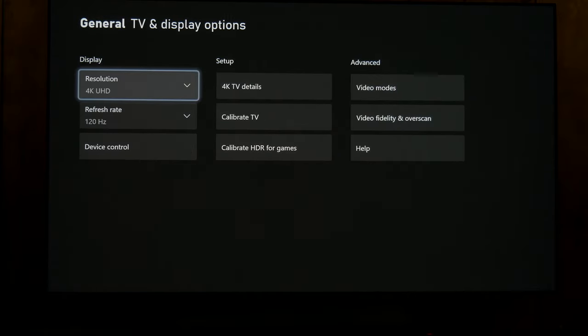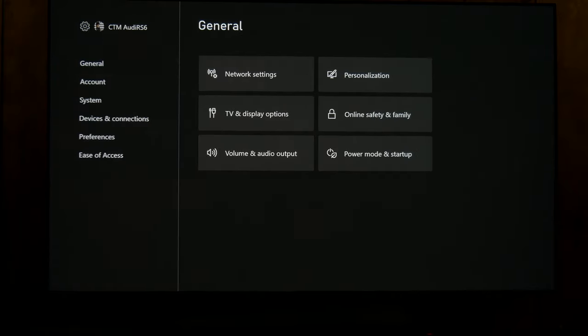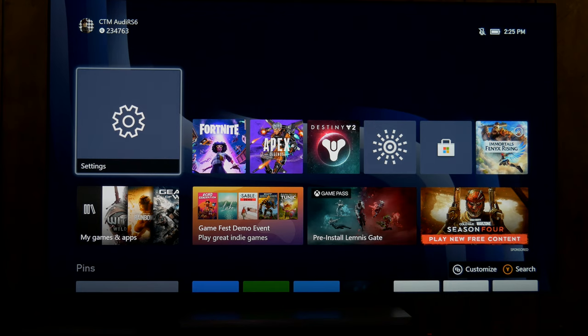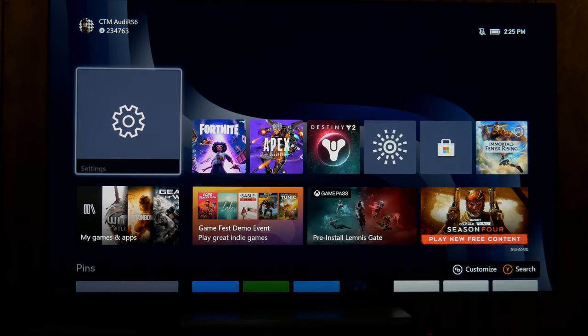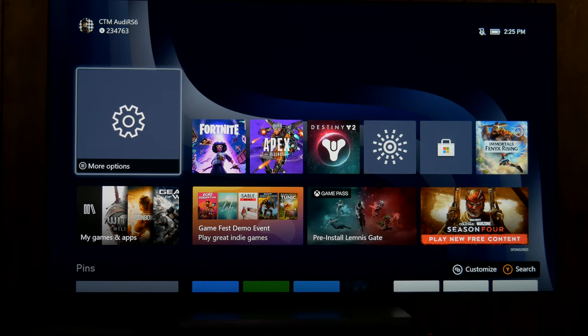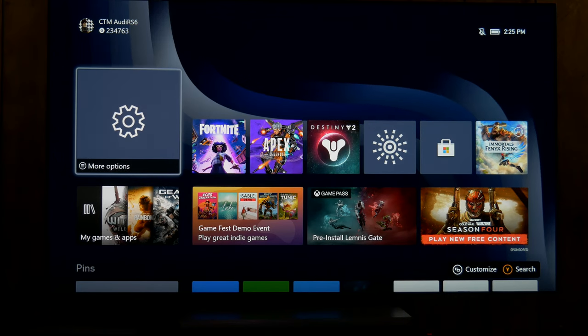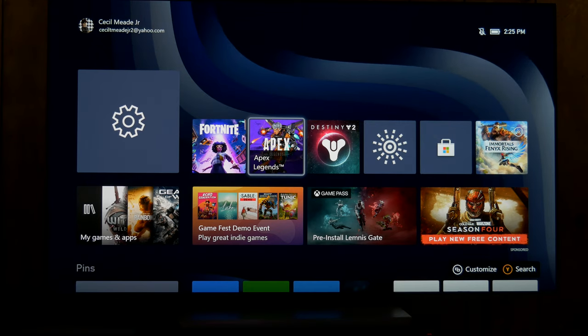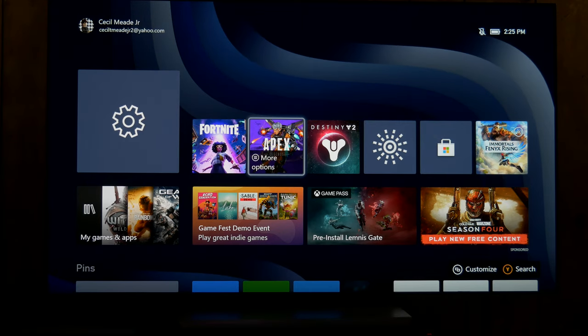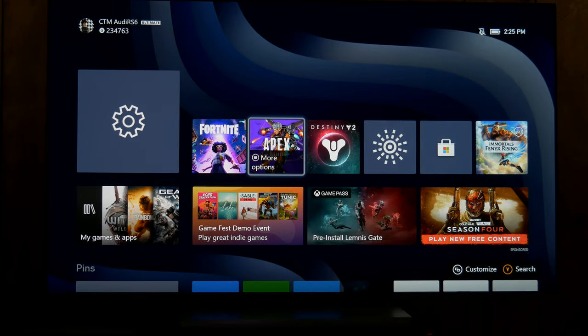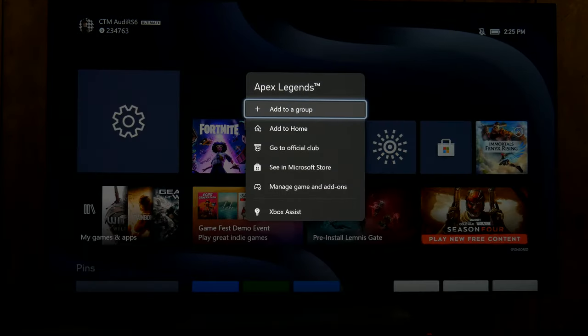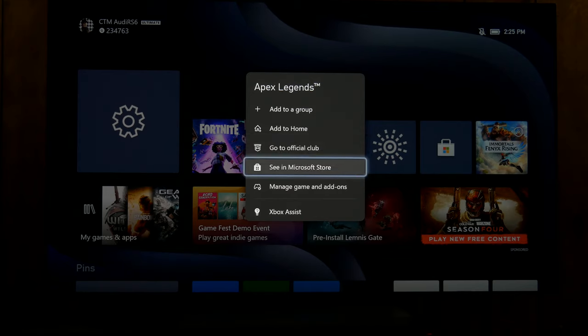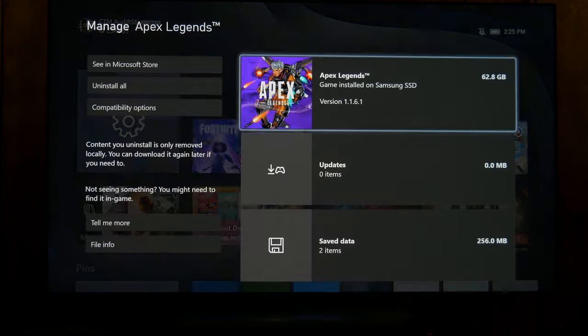Now the confusion is some people think that means all SDR content is going to be converted to HDR, and that's not true. It has to be a supported game.